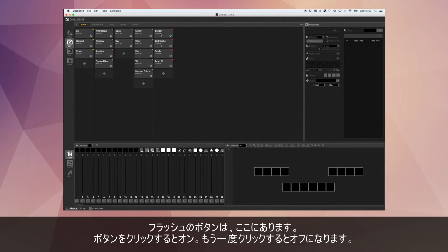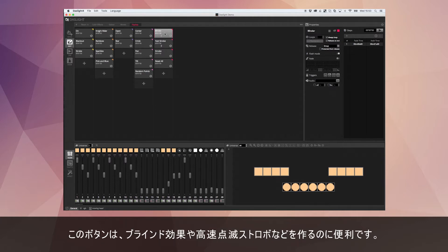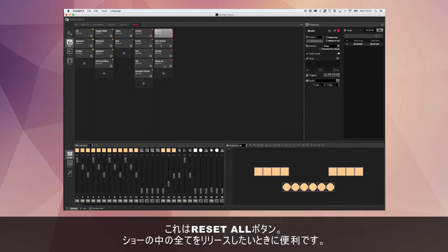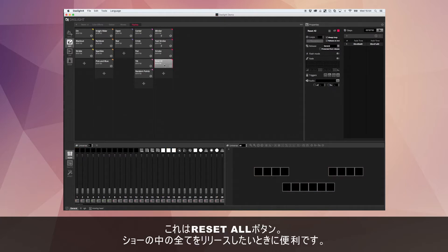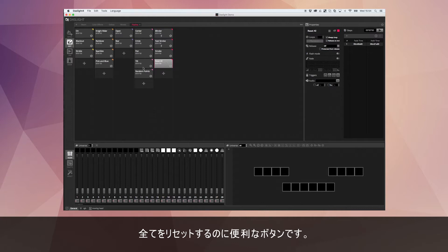The flashes use flash buttons. When you press the button they will come on, and when you release the scene they will stop. This is great for creating blinders and quick-fire strobes. I've also got a reset all button here — if you ever want a button that releases everything, just set the release mode to general. A button with a general release mode will switch off all other buttons in your entire show.